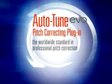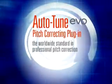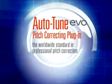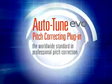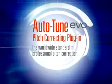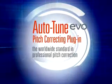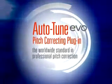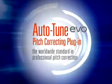Welcome to the Autotune EVO overview tutorial. In this tutorial, we'll go over what Autotune EVO is, as well as its main shared features and functions.